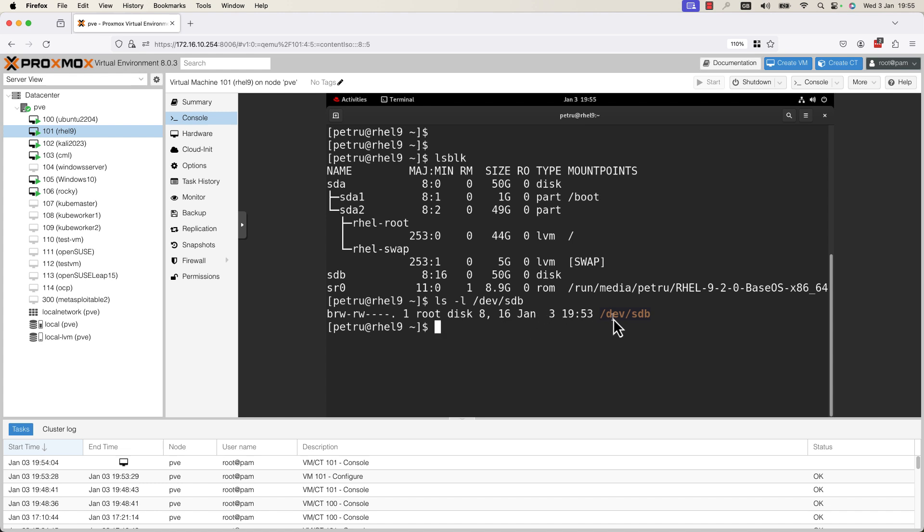In a future video, I will show you how to use this new hard disk, how to create a file system on it, and how to mount this hard disk on your VM.